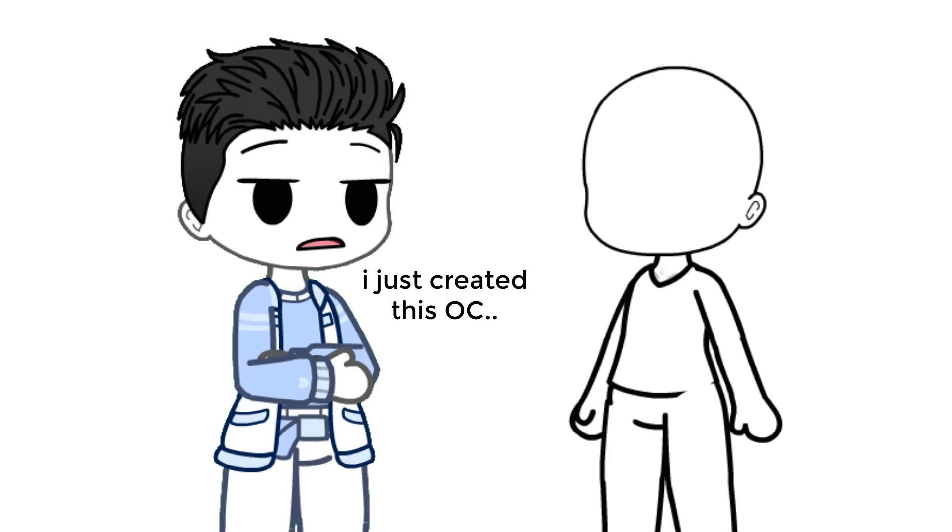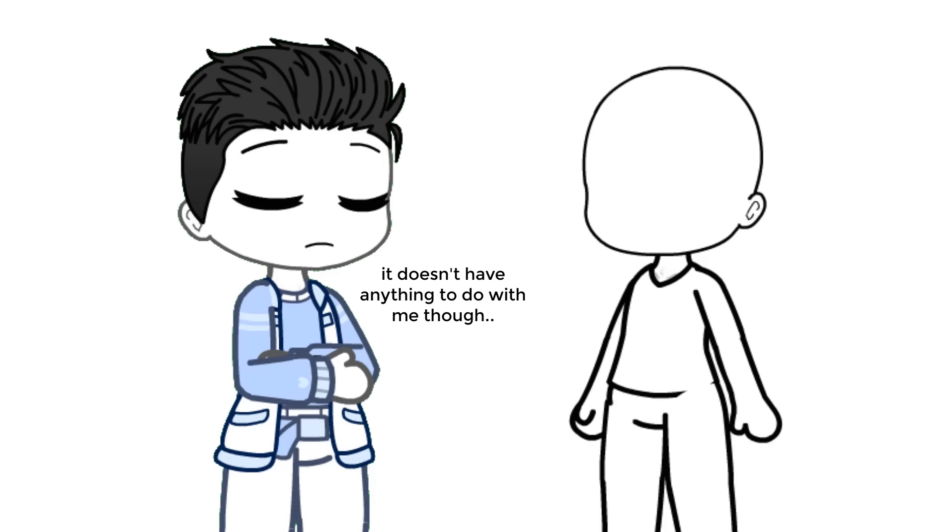Hey, I just created this OC. I want to use it for videos. It doesn't have anything to do with me though.